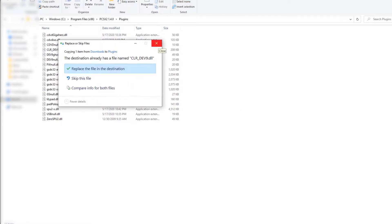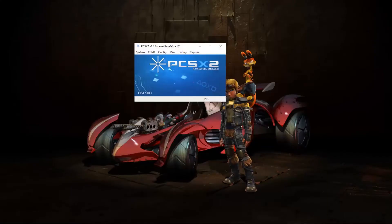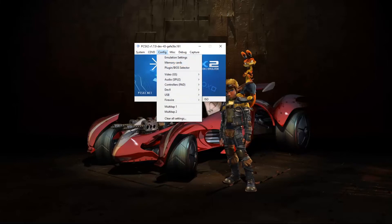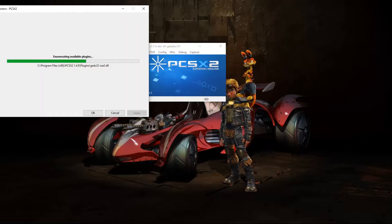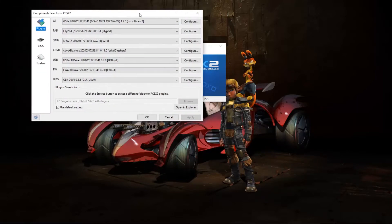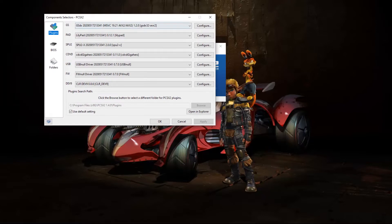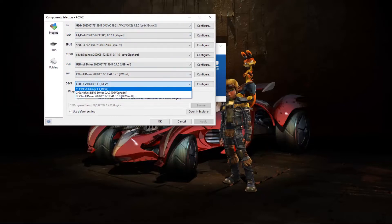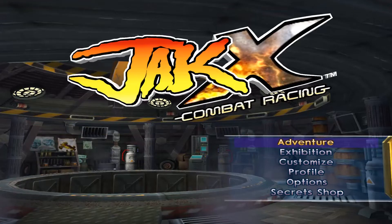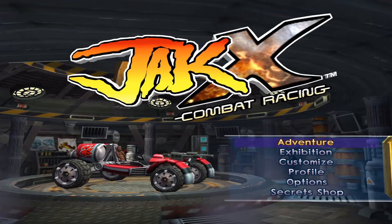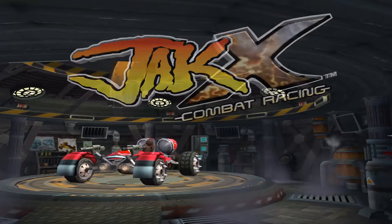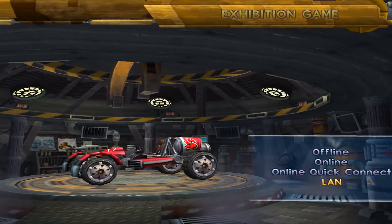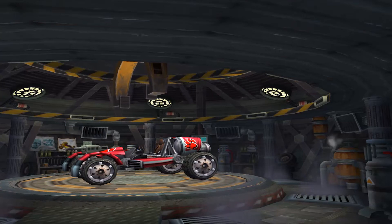Now run PCSX2 with Administrator mode. Open the emulator's plugins menu, and for Dev9, select the CLR Dev9 plugin. Next we're going to start JackX. Once it's in the menu, enter Exhibition and press the LAN option.